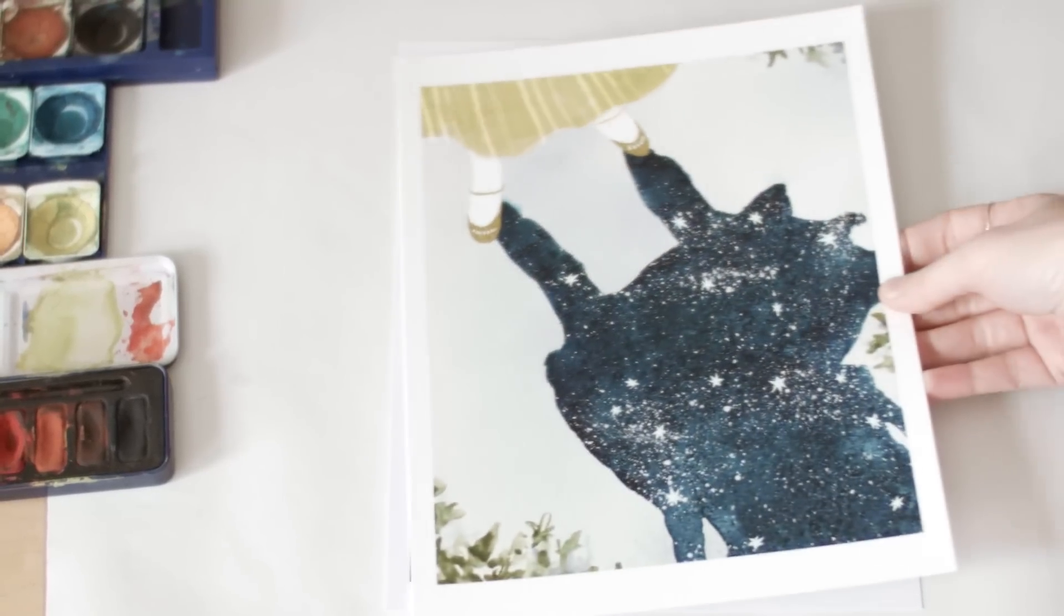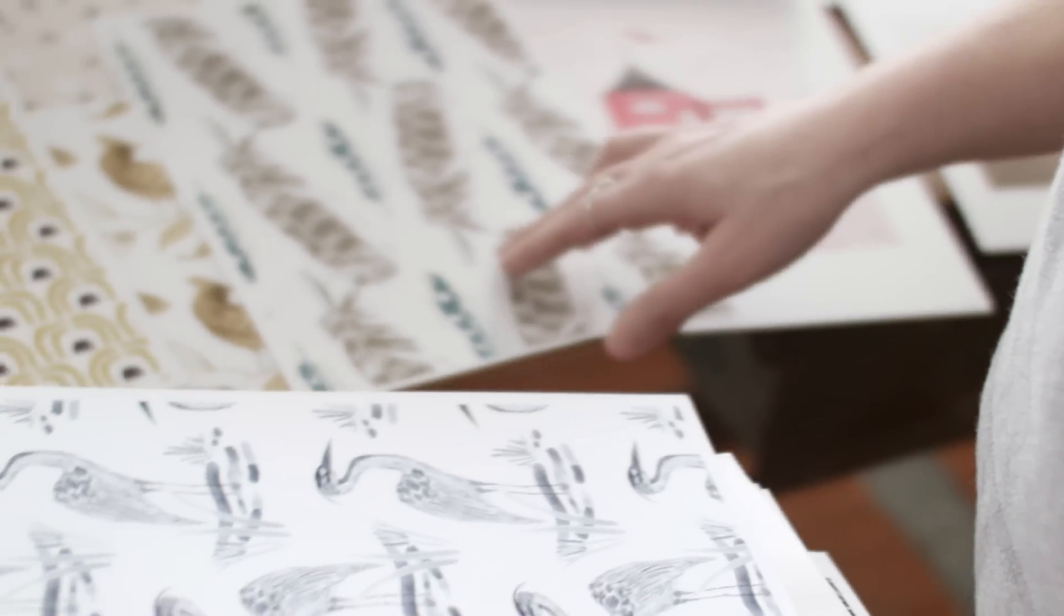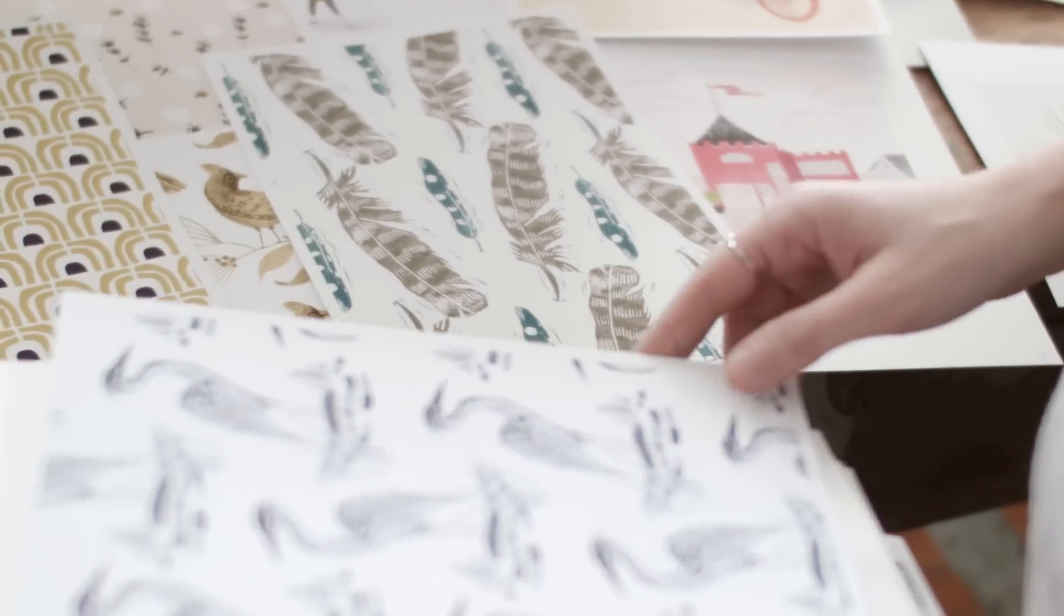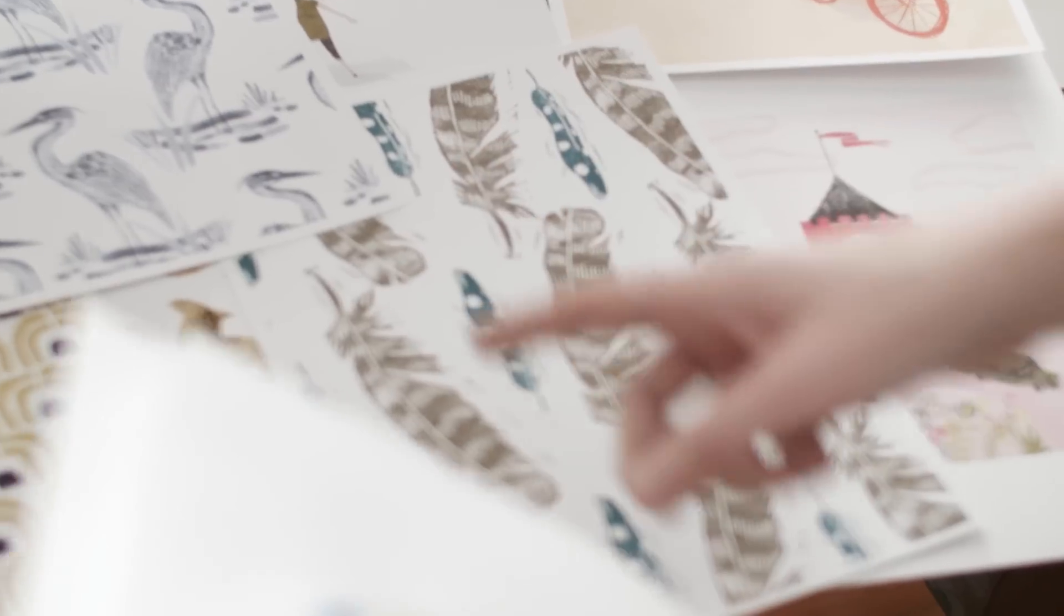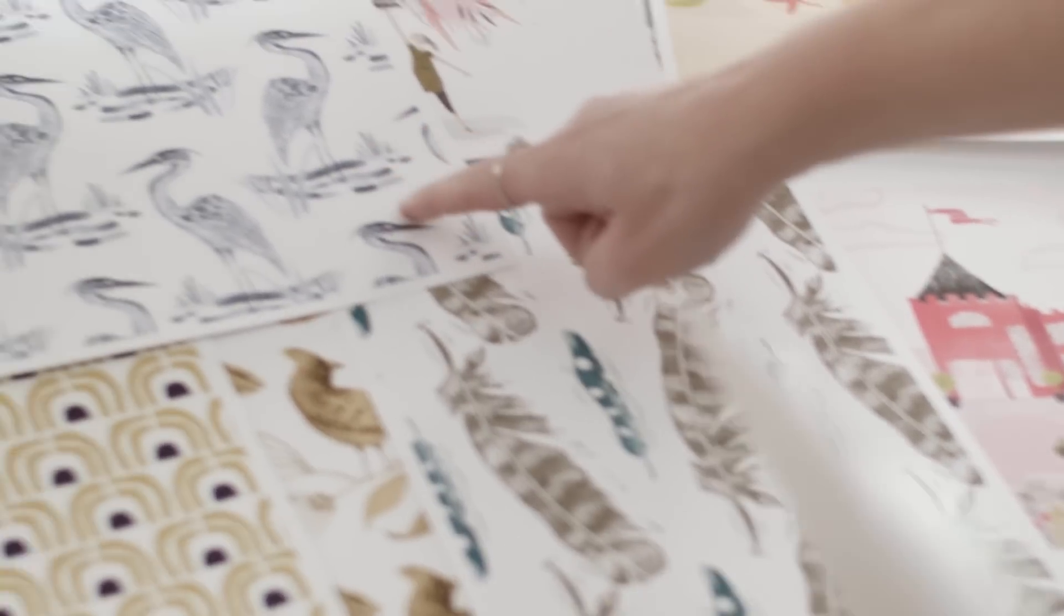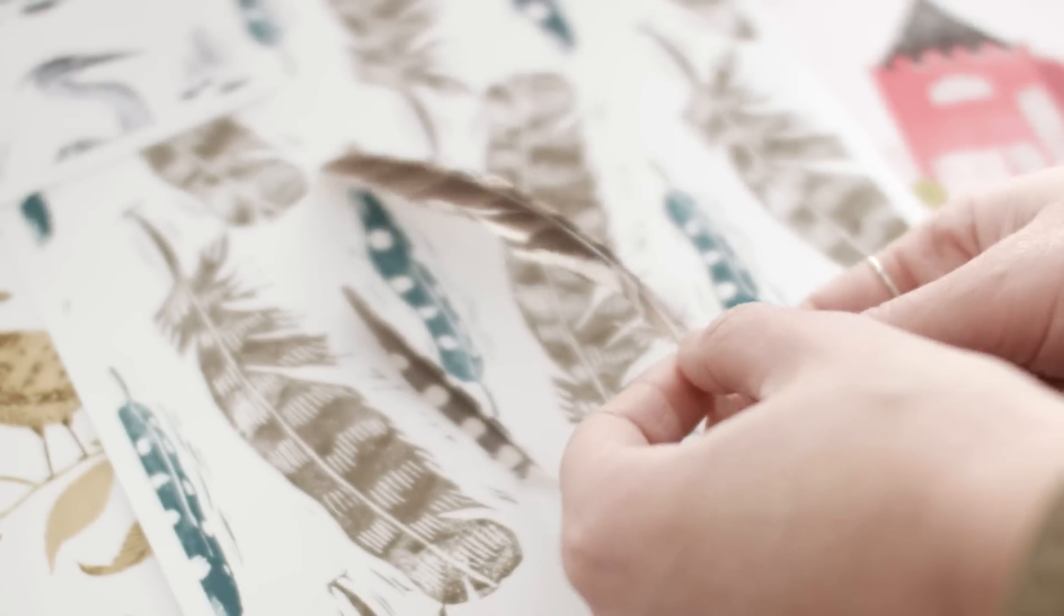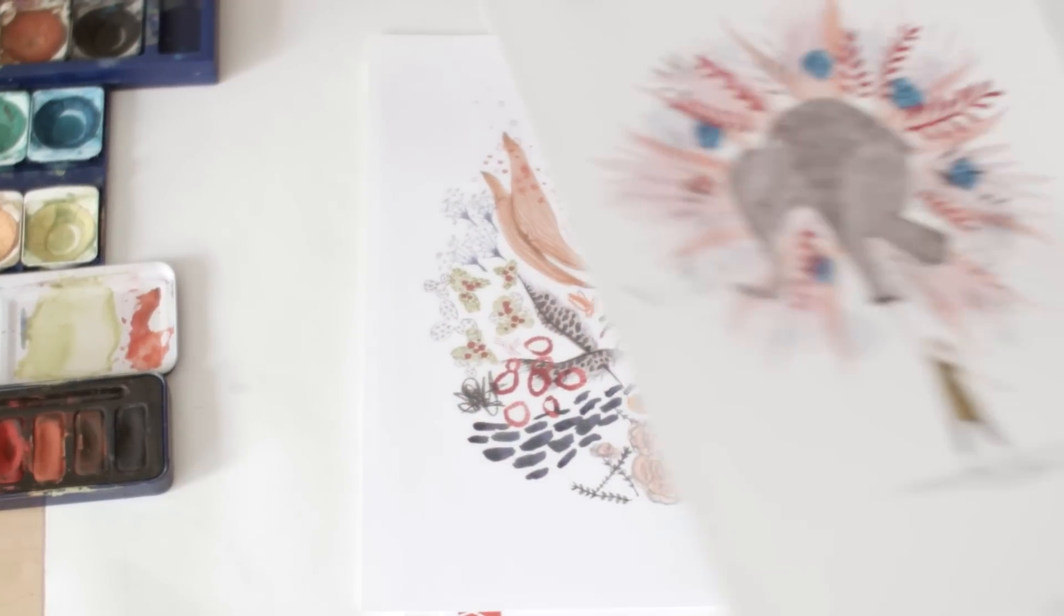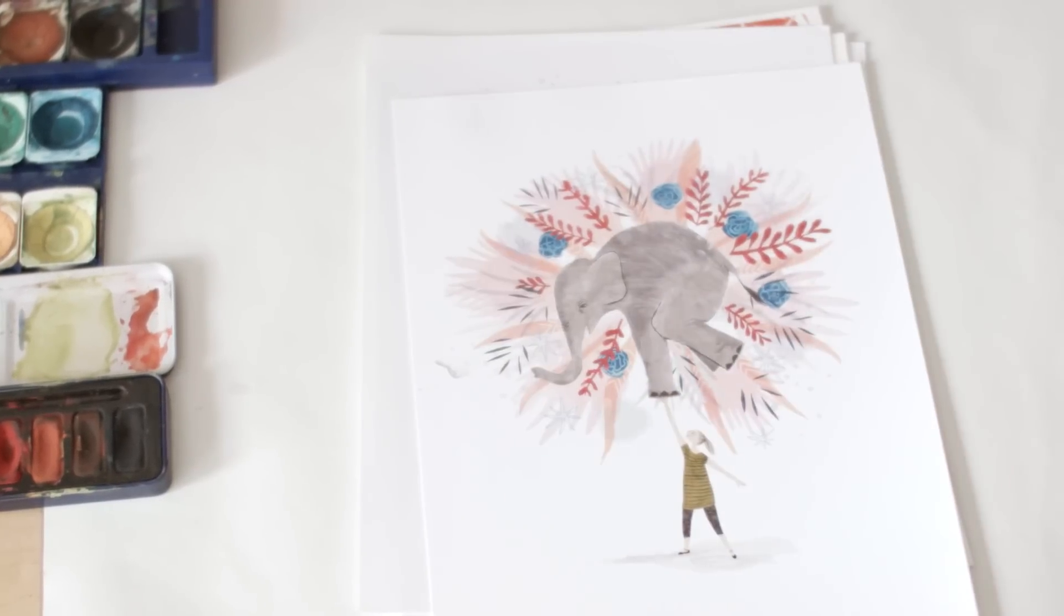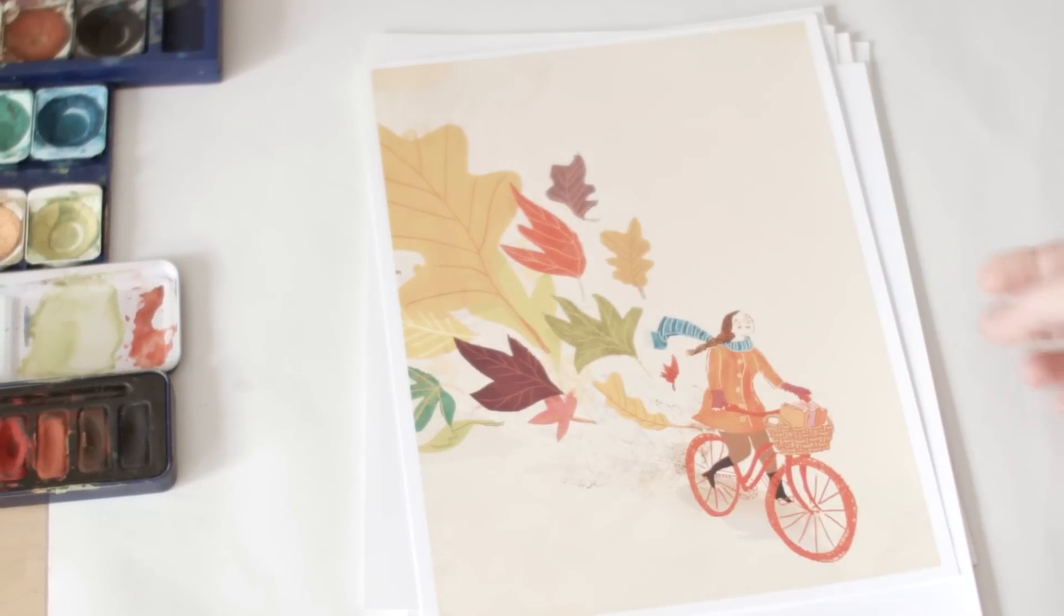I try not to bring the same techniques to every illustration I do because I think that would be boring for me. So I'm always experimenting with different mediums and techniques to see what would be interesting.